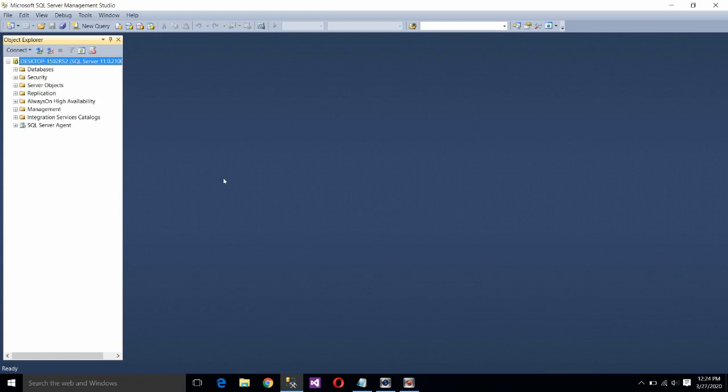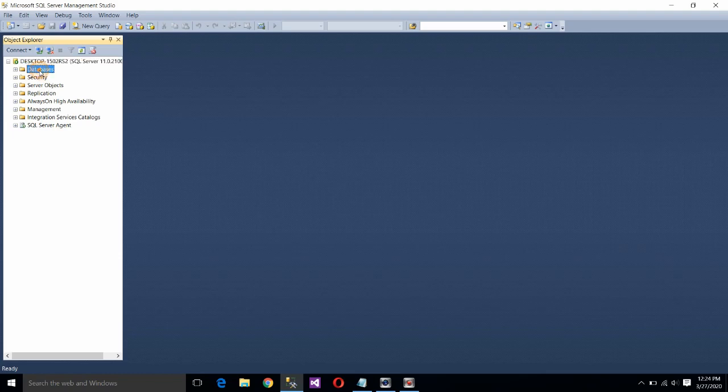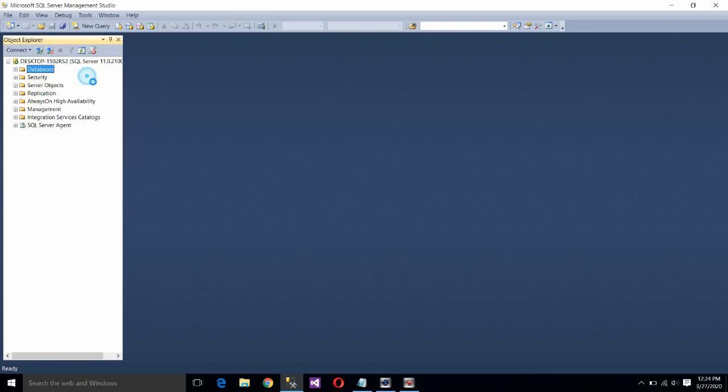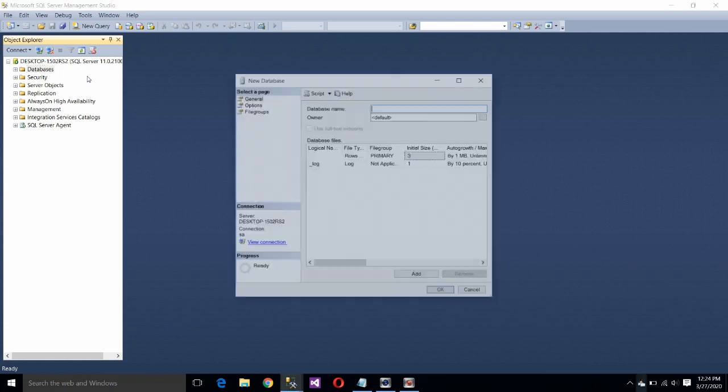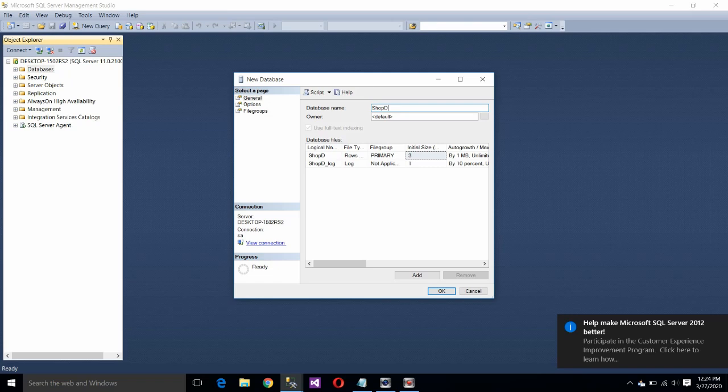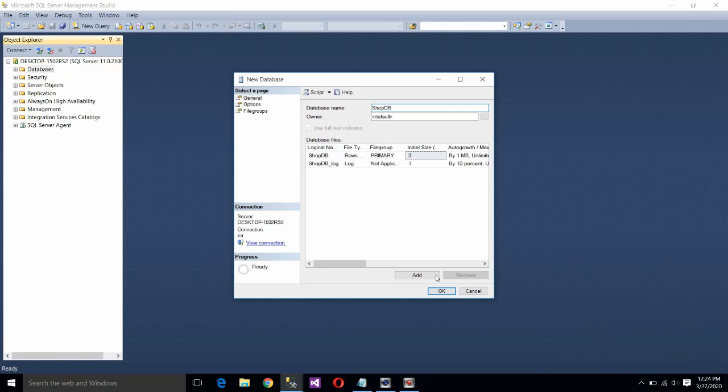Now your system, your own system, will be treated as server. Right click on database. Click on new database. Assign a name like shopdb. You can assign any name. Click on OK button.